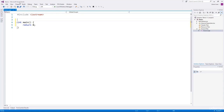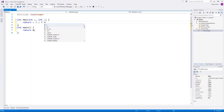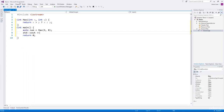Assume in our program we want to find the maximum value from two numbers. For this, we'll create a function called max. It accepts two integers and will return the one that has the largest value. So if x is greater than y, return x, else return y. And we can invoke this function from main and print the result.